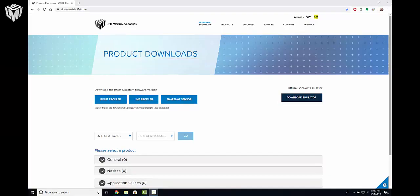Hello, this is Colin Greatwood, Applications Engineer for LMI Technologies, and I'm here today going to show you how to find a sensor by its IP address if you have forgotten the IP address of that sensor.